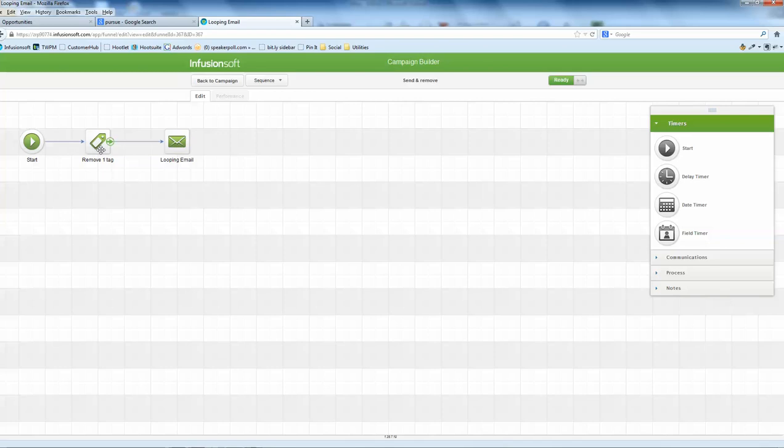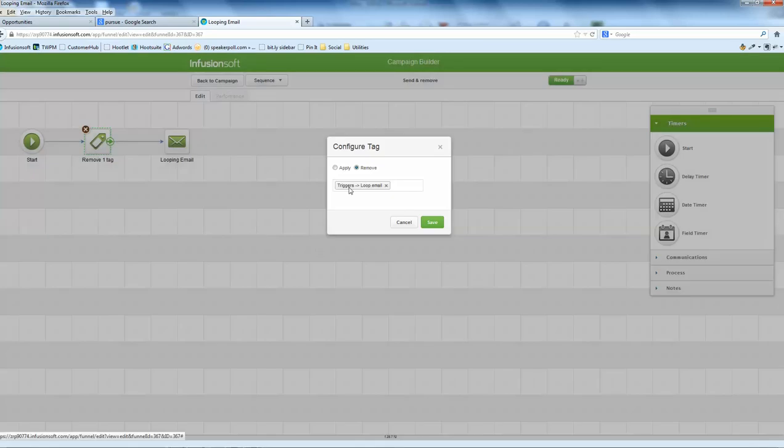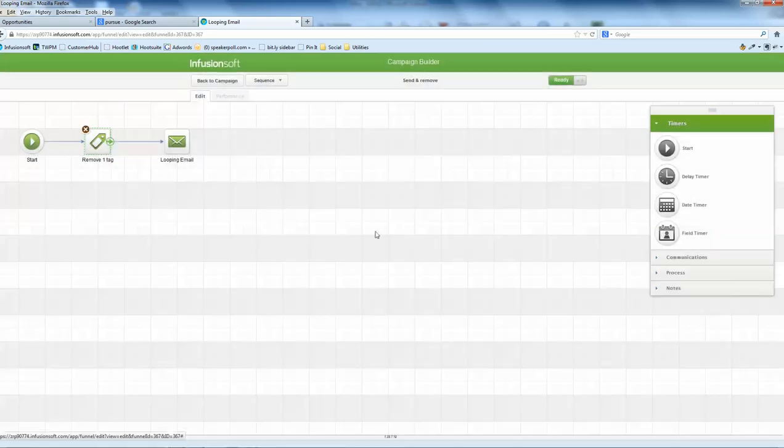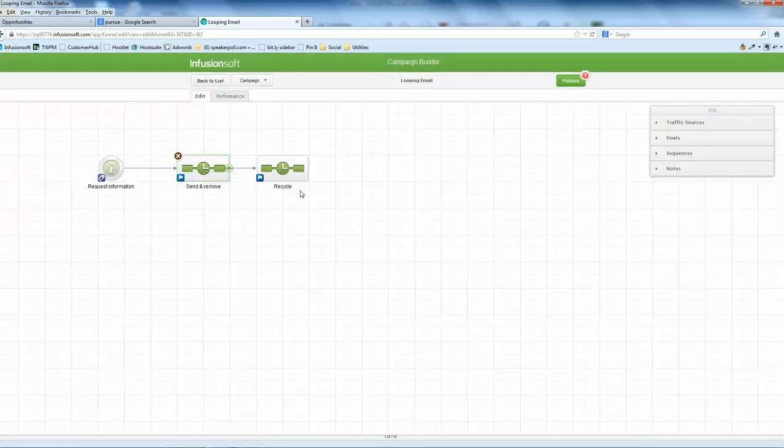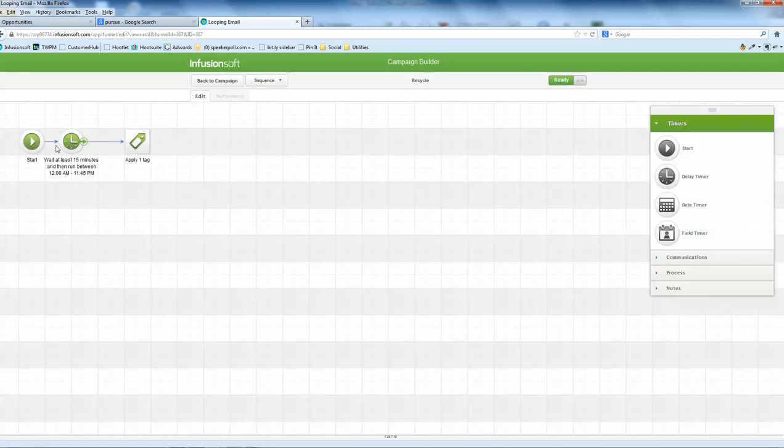So this is the same tag as was in there that then runs to another sequence. Okay, it's important that you have two sequences here. You have to exit this sequence here into another sequence.